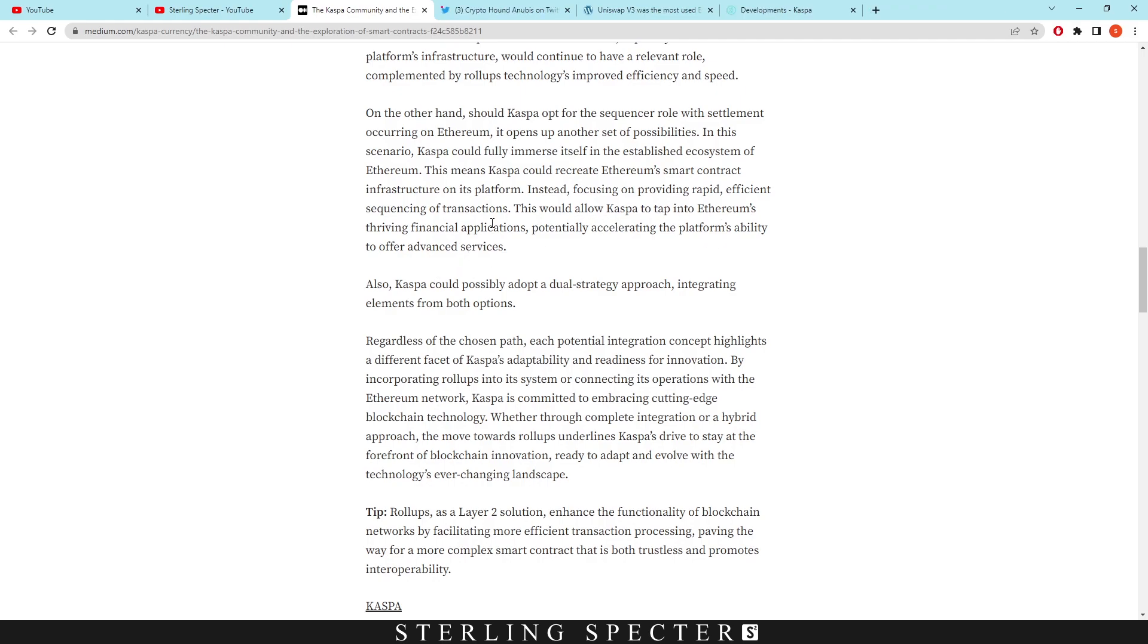Mainly one of the thriving financial applications would probably be stuff like Uniswap, decentralized exchanges that facilitate a bunch of transactions. Also OpenSea executes smart contracts for NFTs.